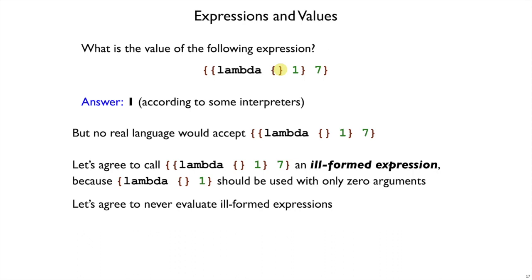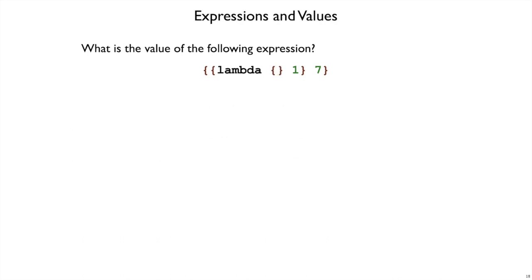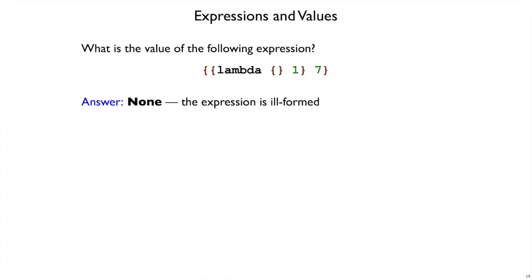So, this is an ill-formed expression, and let's agree that we won't even try to ask what is the value of an ill-formed expression. Okay, so let's try again. What is the value of the following expression? We all agree that it's a trick question. There is no value of this expression because it's ill-formed.